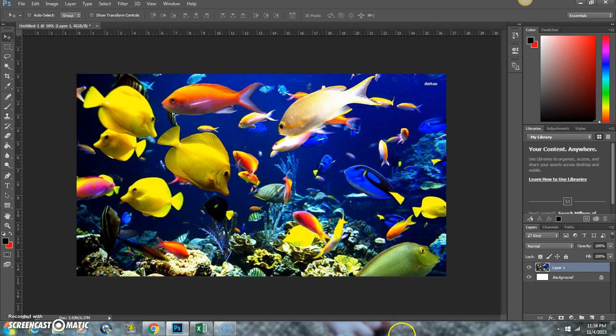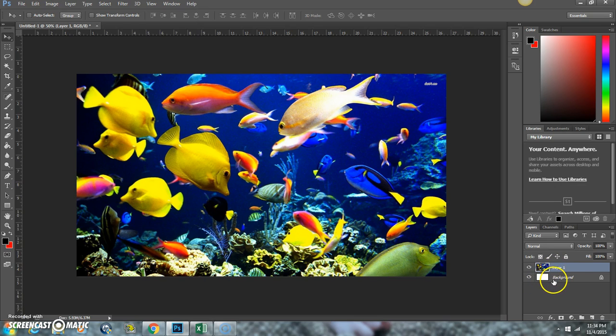Okay, we have our image open and that's on one layer and then we also have just a plain white background and that's on another layer.